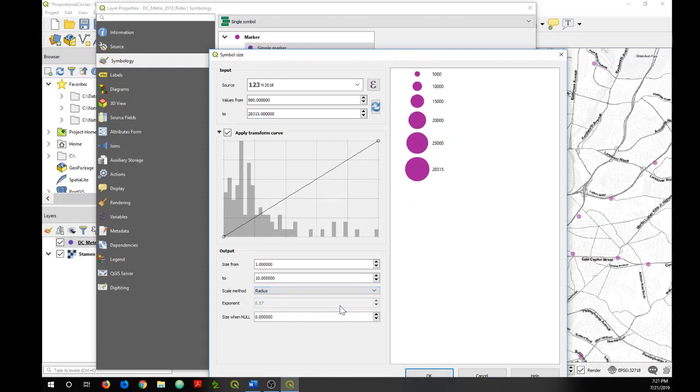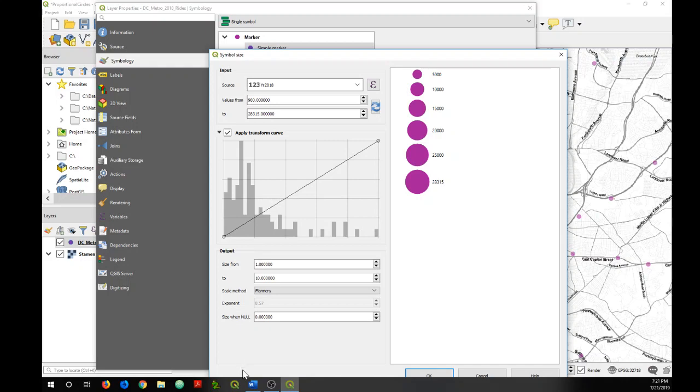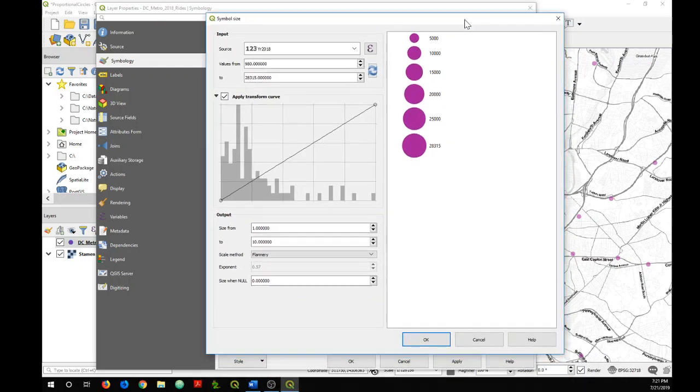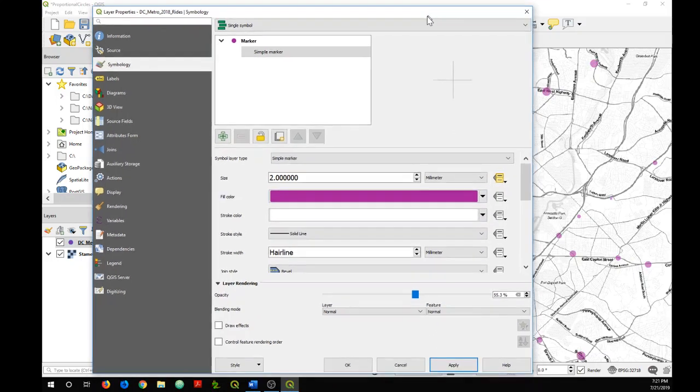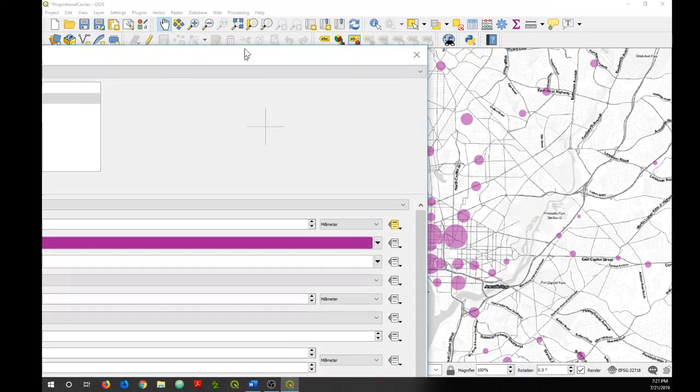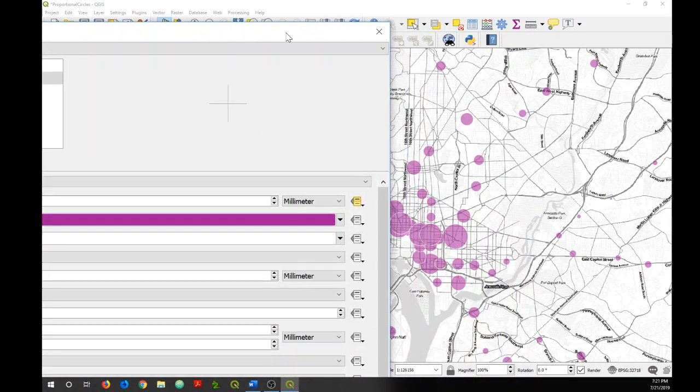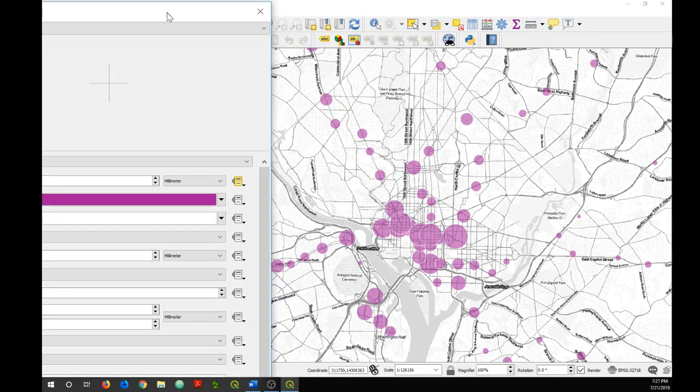I'm just going to stick with Flannery, and then I'm going to click OK and then Apply, and we have our proportional symbols generated.